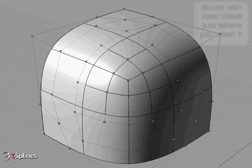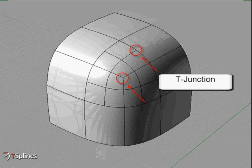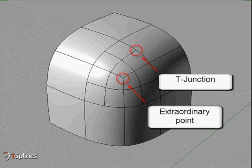This is made possible with our unique T-junctions and extraordinary points, and results in more manageable surface models and faster workflows.